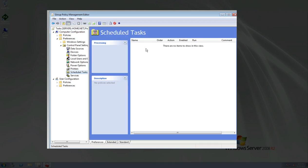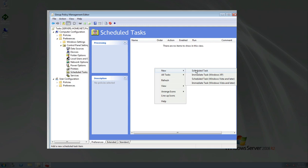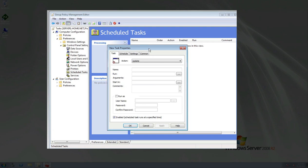Now over here in the actual task pane where it says name, if you right click in here, we can go to new scheduled task. Now you can make it a Windows Vista or later task or Windows XP task. We're just going to say scheduled task because everything on our network is anything from Windows XP to Windows 7. So we know we'll be good.